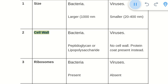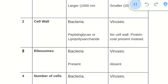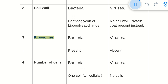2. Cell wall: Bacteria have a cell wall made of peptidoglycan or lipopolysaccharide. Viruses have no cell wall; a protein coat is present instead. 3. Ribosomes: Bacteria have ribosomes present. Viruses have no ribosomes — they are absent.